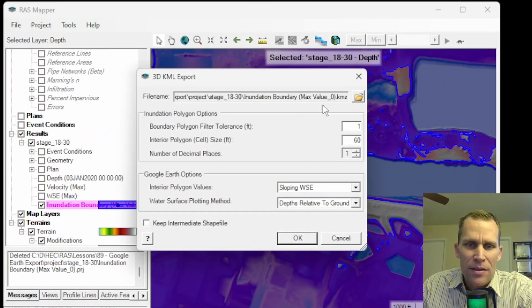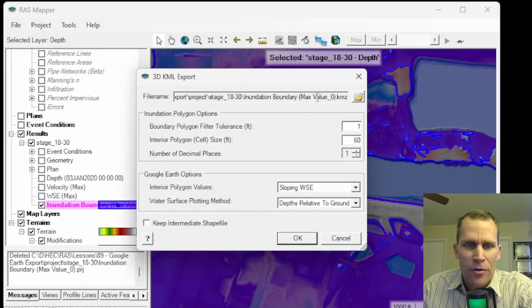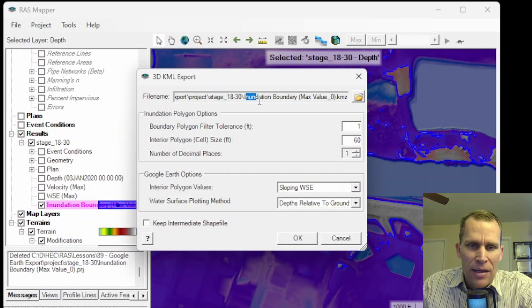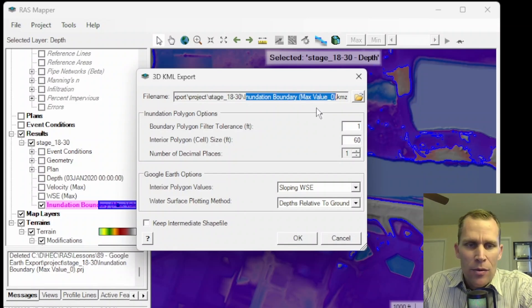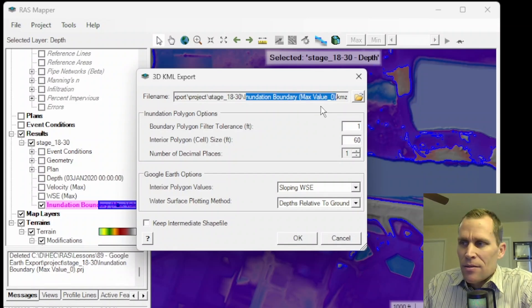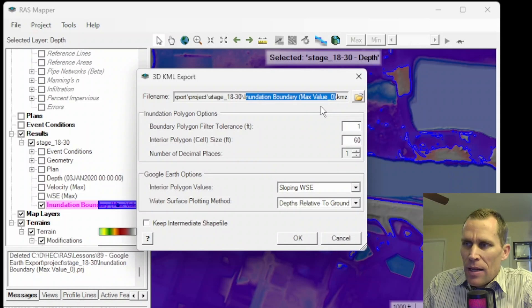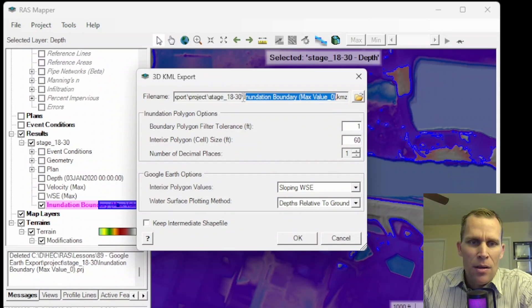Now, where it's going to save this KMZ file, that's the zipped-up version of the KML, is within my project and then within my plan. And then here's the actual file name right here. That's fine. I'm just going to go ahead and leave that as it is.